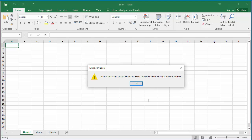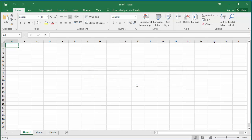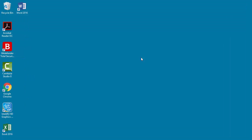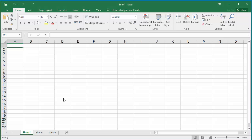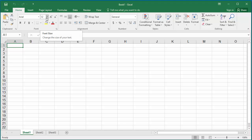Excel displays a message: 'Please close and restart Microsoft Excel so that the font changes can take effect.' Click OK, then close the Excel application. Restart Excel. You can see the font has changed to the new font.